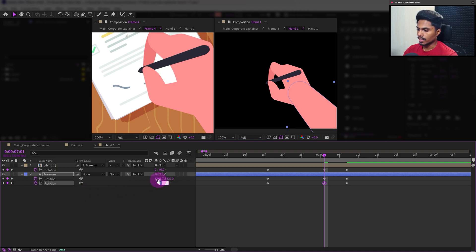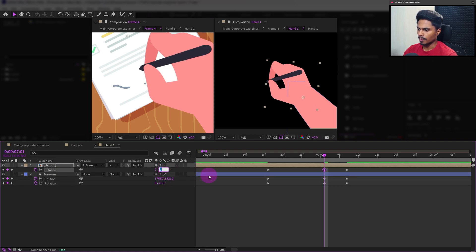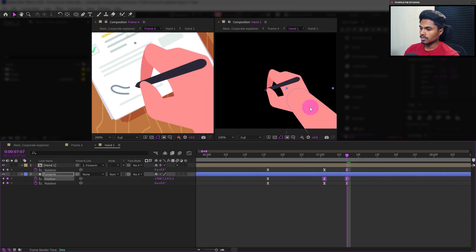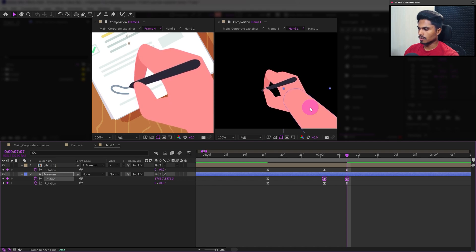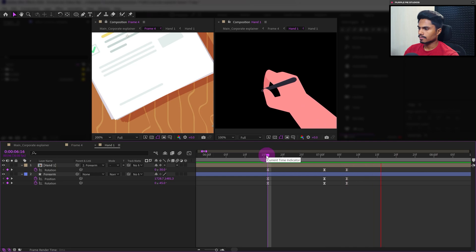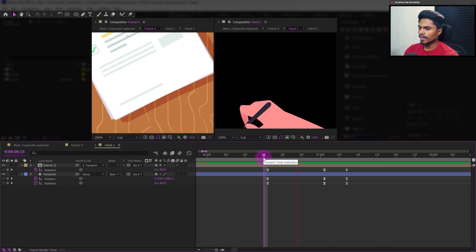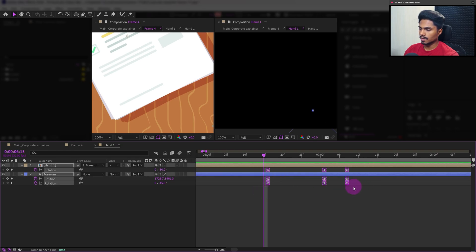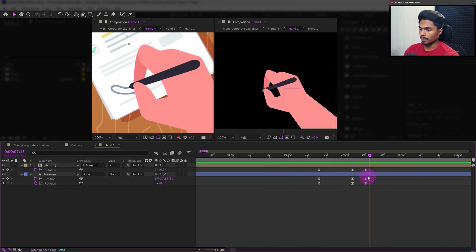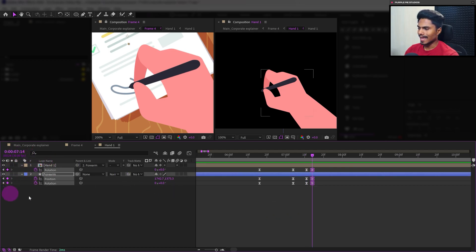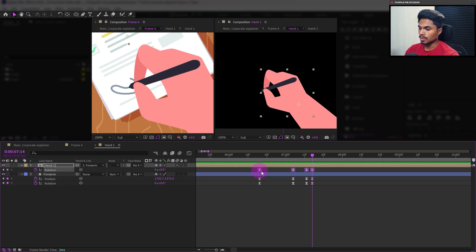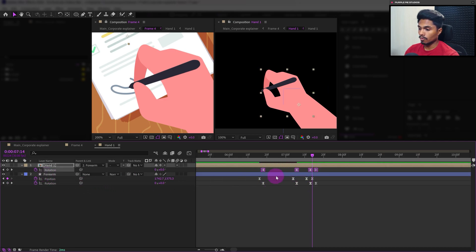One degree of rotation on the forum layer, one degree — or maybe two — on the hand layer. Easy-ease the keyframes. Now select these two position keyframes and adjust the position of this particular hand. It's a bit too fast, so let's slow it down — select all keyframes, press and hold Alt, and click and drag outside. That's looking better. Give about three frames of pause, add keyframes, and add some follow-through by selecting the rotation keyframes and offsetting them by two frames — for the forum and then for the hand.